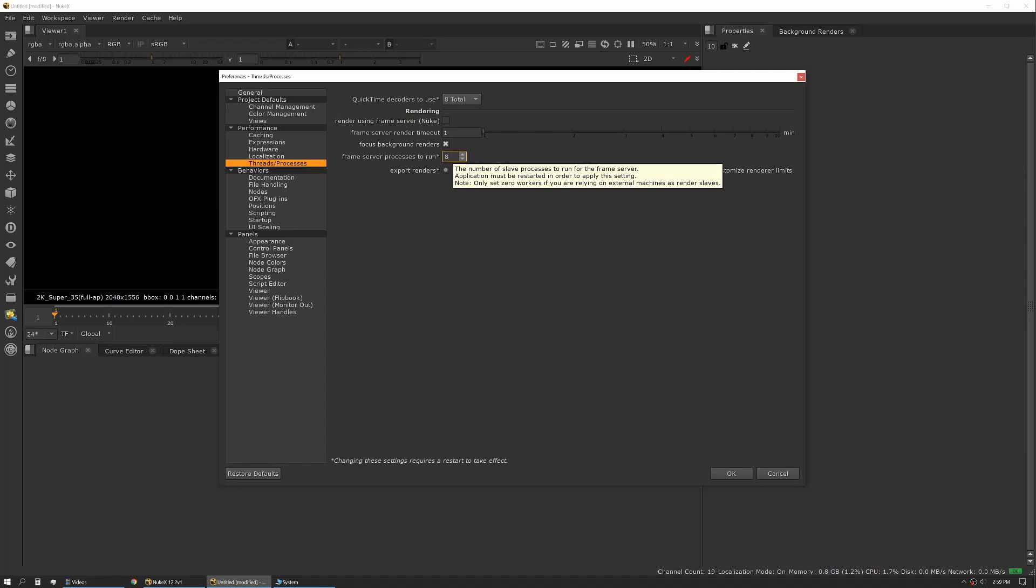Especially if you're on a high-end desktop rig that has up to, you know, 128 threads, you can actually set this so that you can use most of them, or you can dedicate a very specific amount of threads and RAM to use for Nuke rendering. On my particular system...